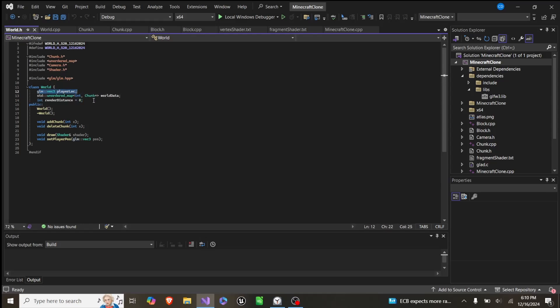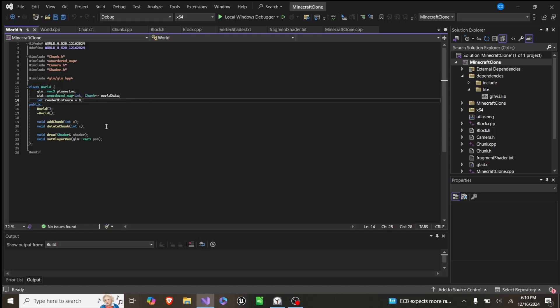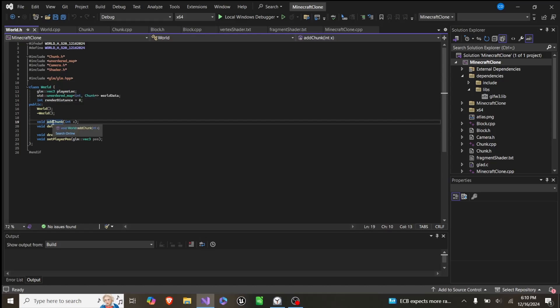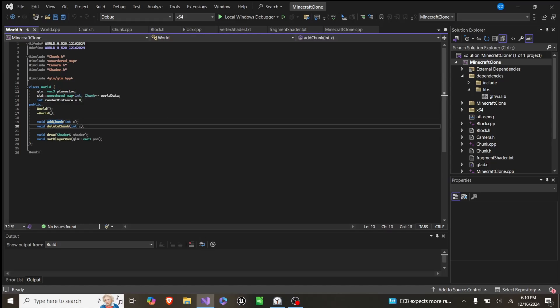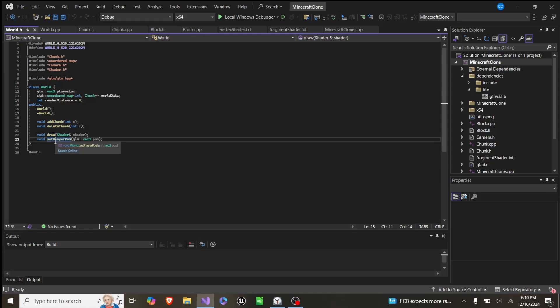The render distance and player location aren't really implemented yet, but it still works without those. We also have four functions: add chunk, delete chunk, draw, and set player position.